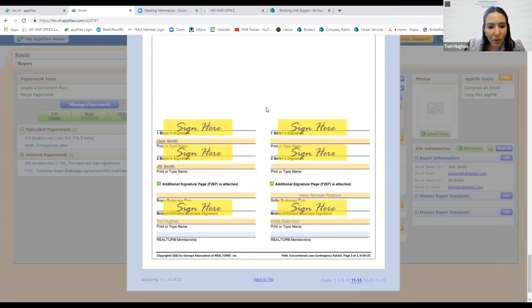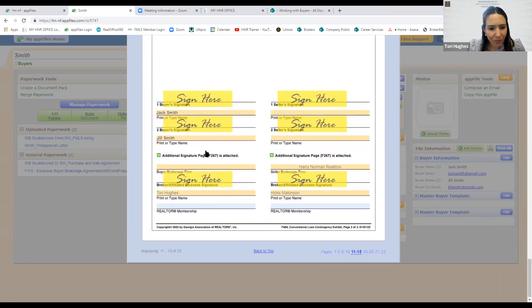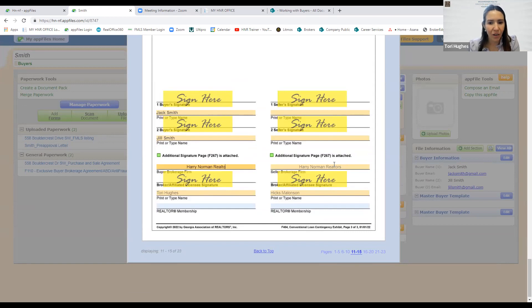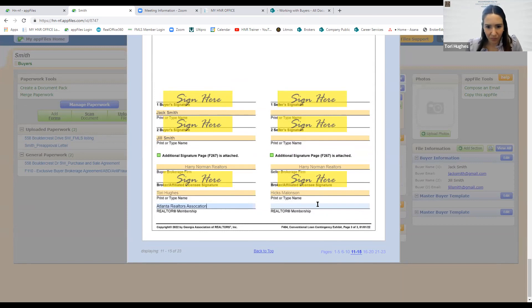Going down to the loan contingency signature page: Jack and Jill's names have carried forward. I need to enter Harry Norman, my name, and my Realtor membership — Atlanta Realtors Association.